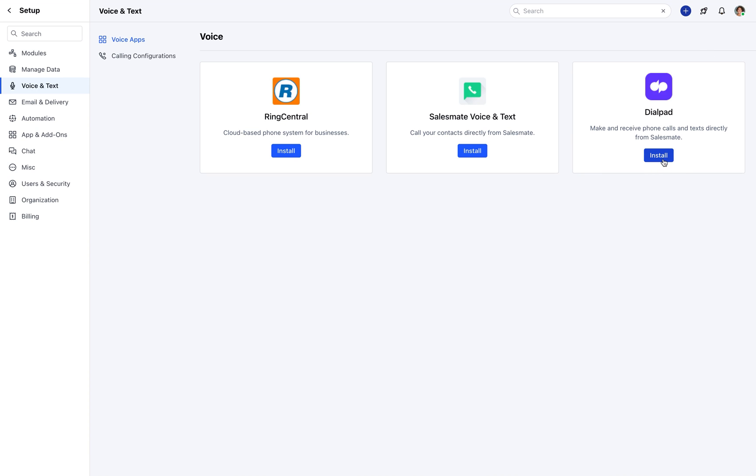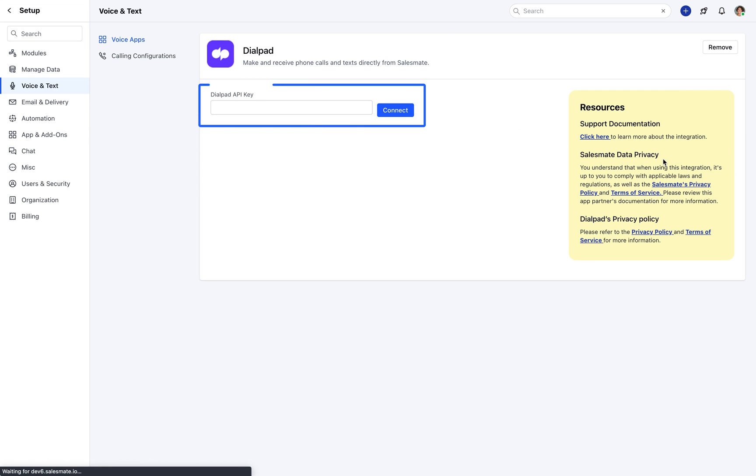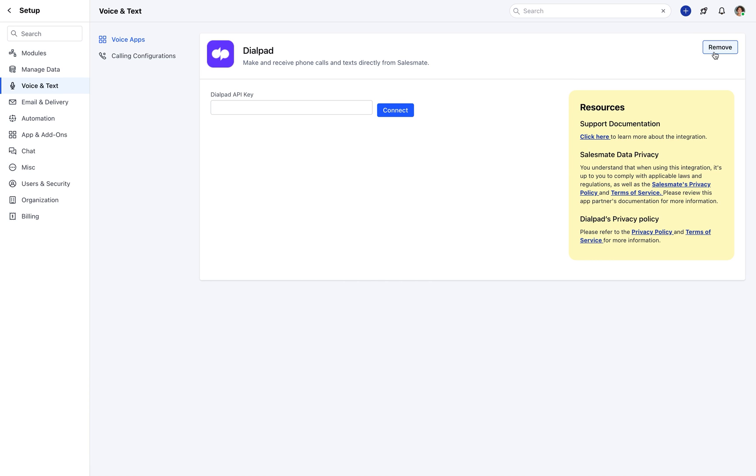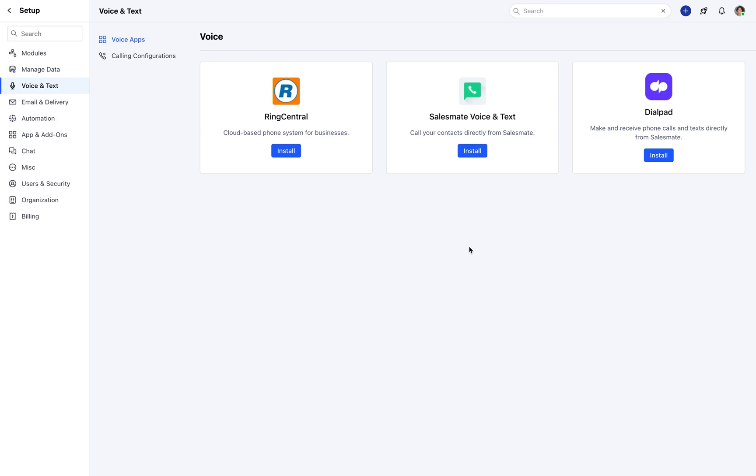For Dialpad account, install it by adding your Dialpad API key. On its successful verification, Dialpad integration would be enabled and you would then be able to log calls and texts.